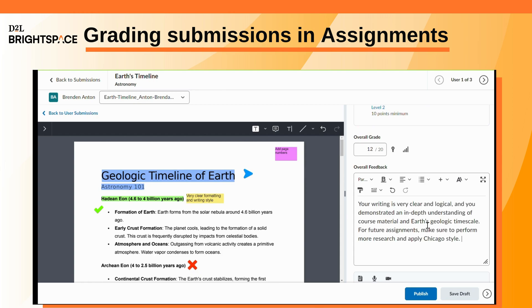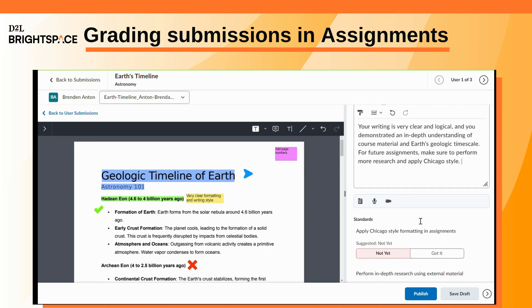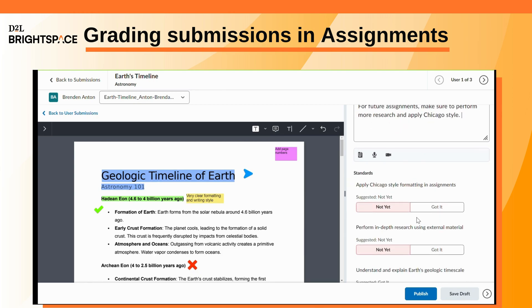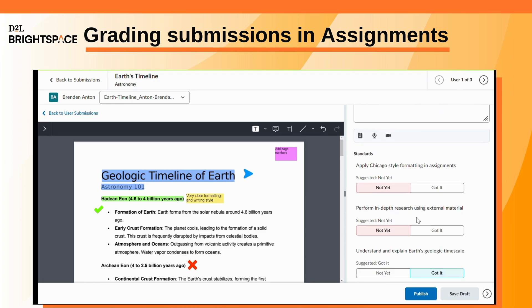Add any additional feedback to the Overall Feedback field and mark any standards that were achieved.